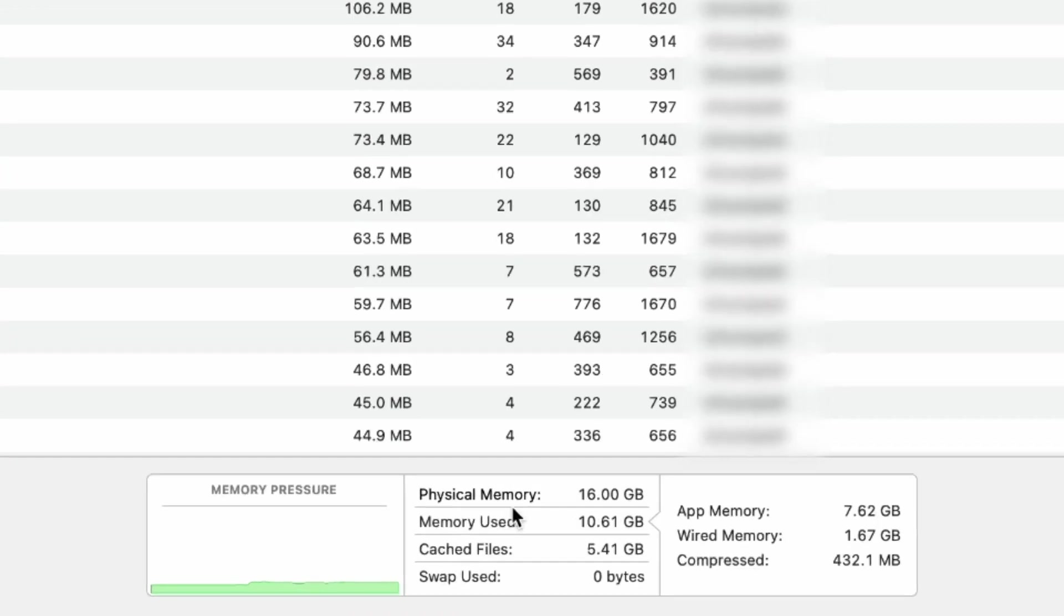Physical Memory is the total amount of RAM installed on your MacBook. Memory Used is the amount of RAM currently in use by your applications and processes.